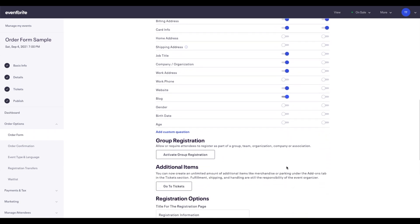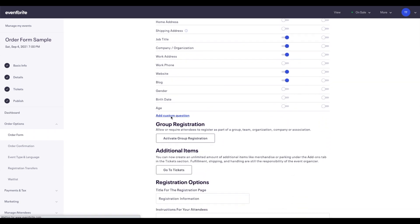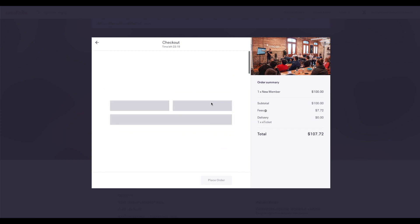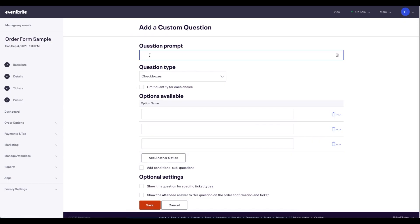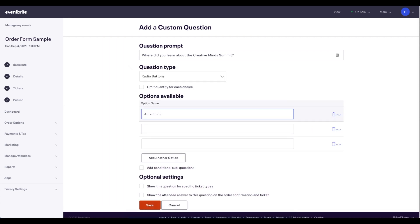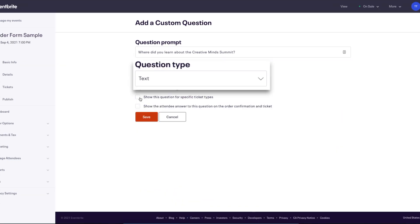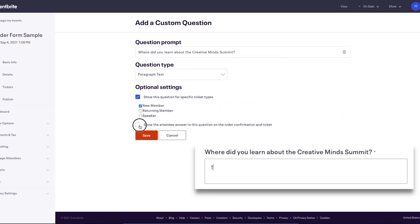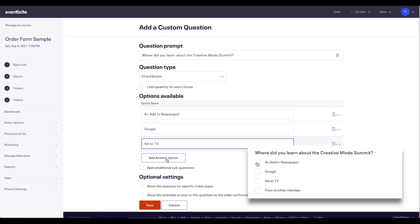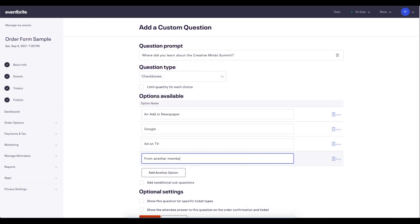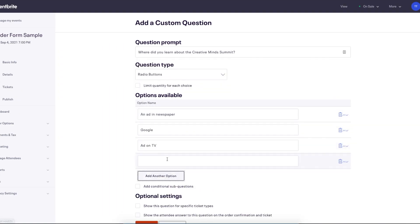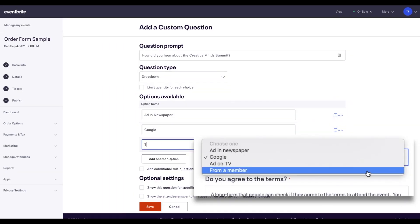If you don't see the information you want to collect, create your own custom questions for attendees to answer. First, enter your question in the Question Prompt box, then choose which type of question you want. Text and Paragraph text is where attendees can type their answers. Checkboxes are where attendees can select multiple options from a list. Radio buttons or dropdowns allow attendees to only choose one answer from the list.